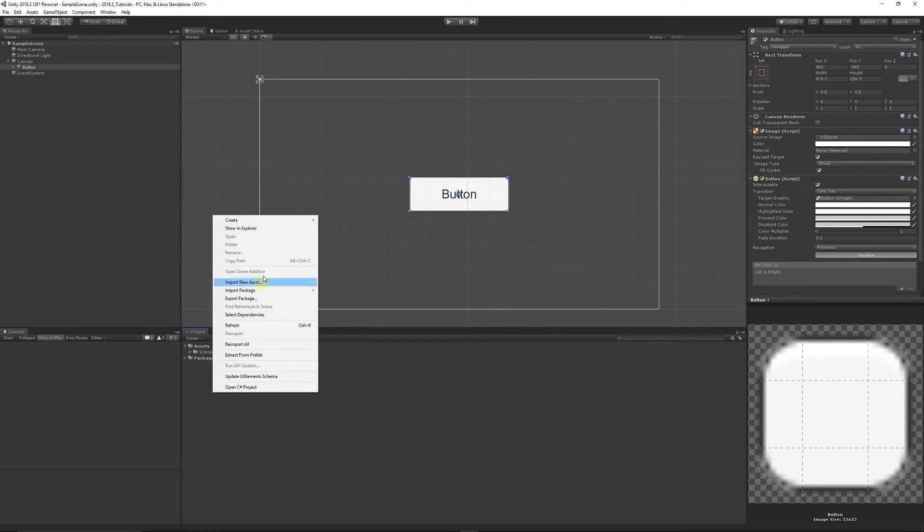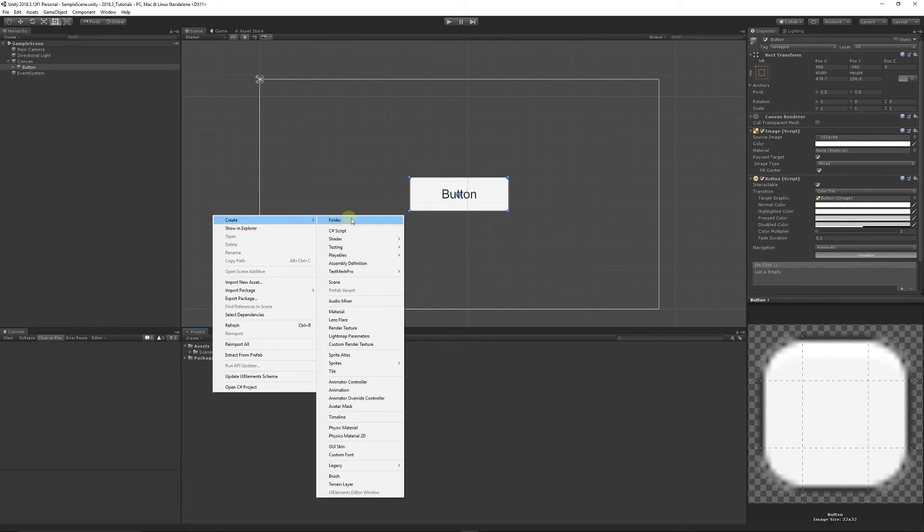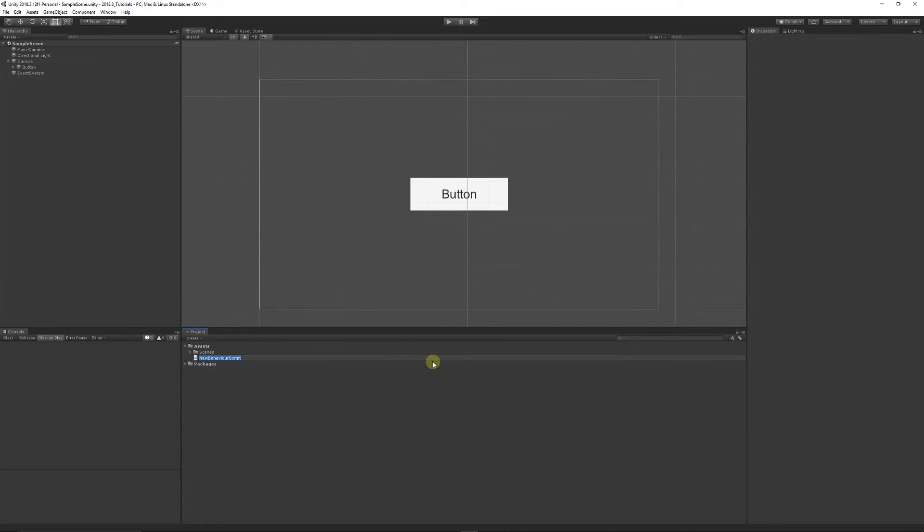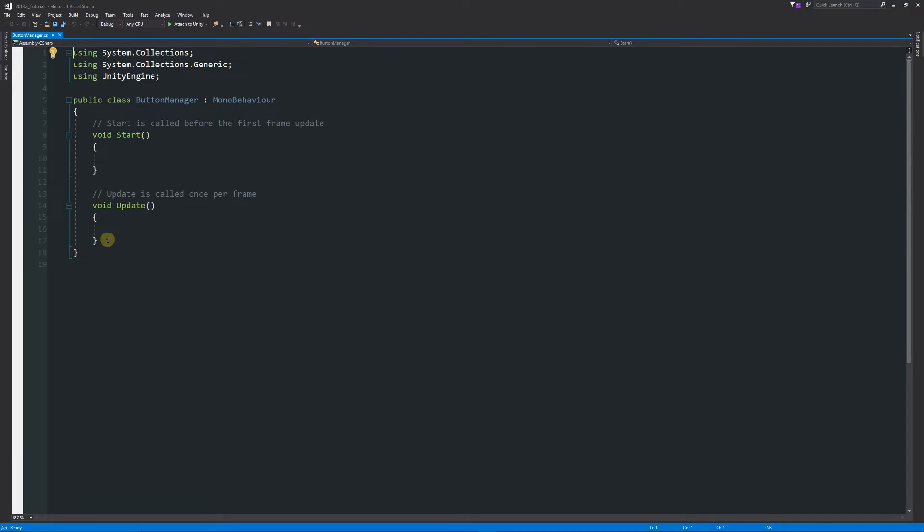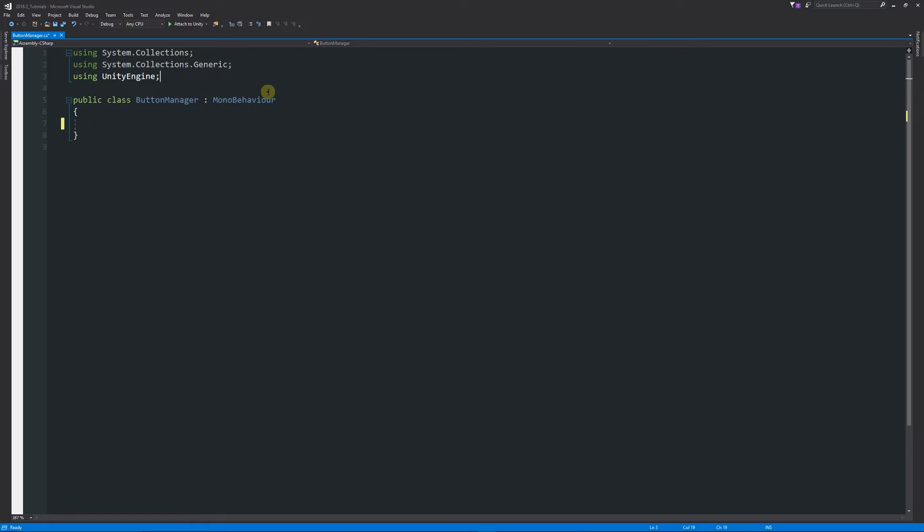What we can do is right click in the project panel, go create, choose C# and call this button manager. We'll open it up in Visual Studio. From here we're going to get rid of the two starting methods and start fresh.